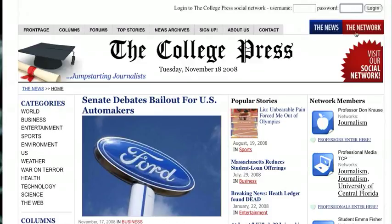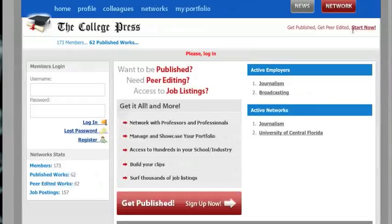Also, if you click over to the network tab you will see that there is one more login area right here, and you can enter your password right here.